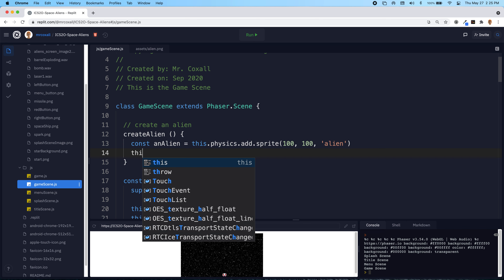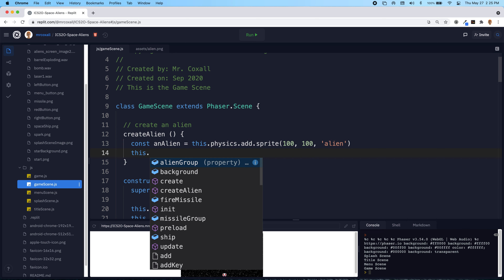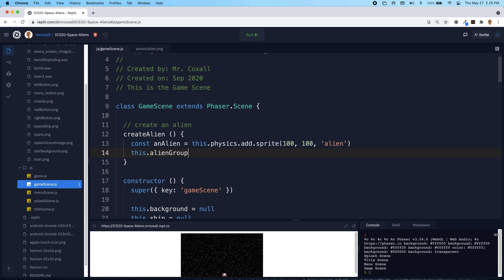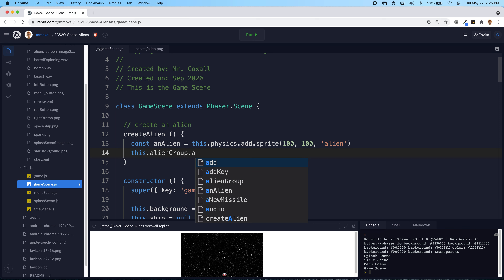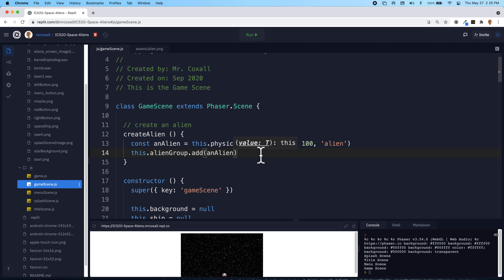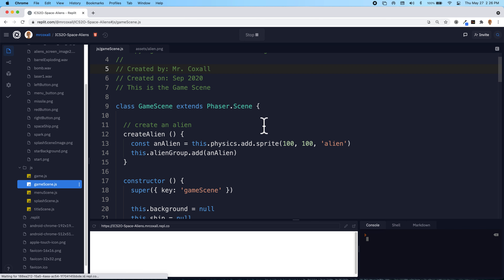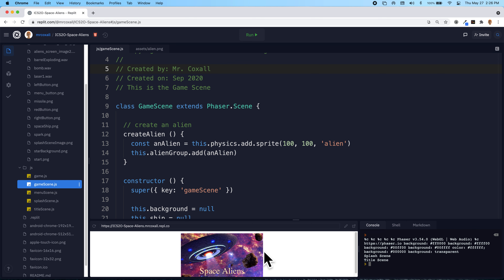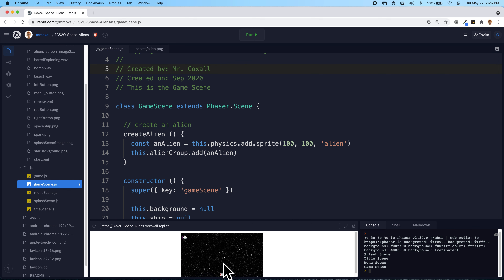Once we have that variable, just like we did last time, we can go 'this dot alien group' and add it in. We're adding in the alien, so that should make a single alien show up in the top left corner of our screen. And there's our little alien - it has a little purple box around it because we've added physics to it, so that's good.